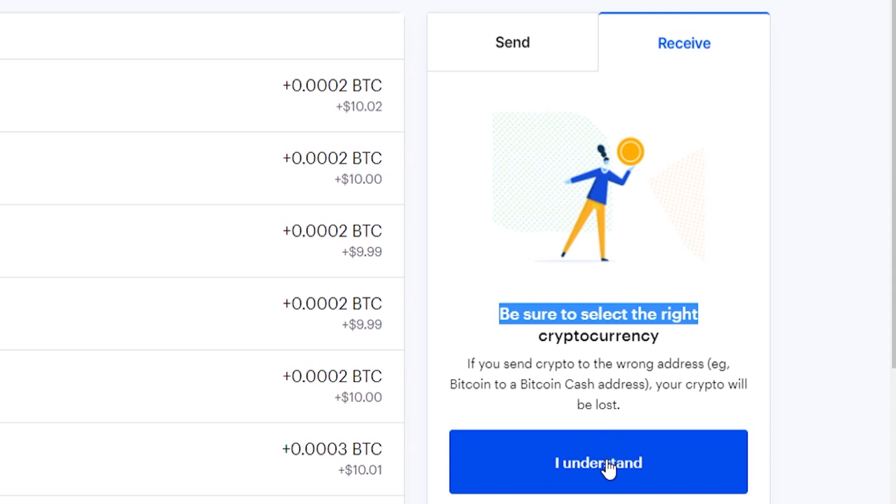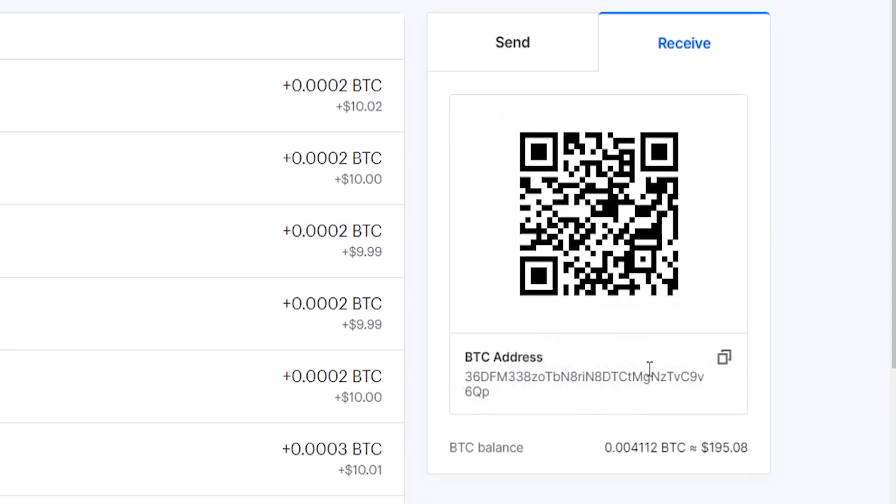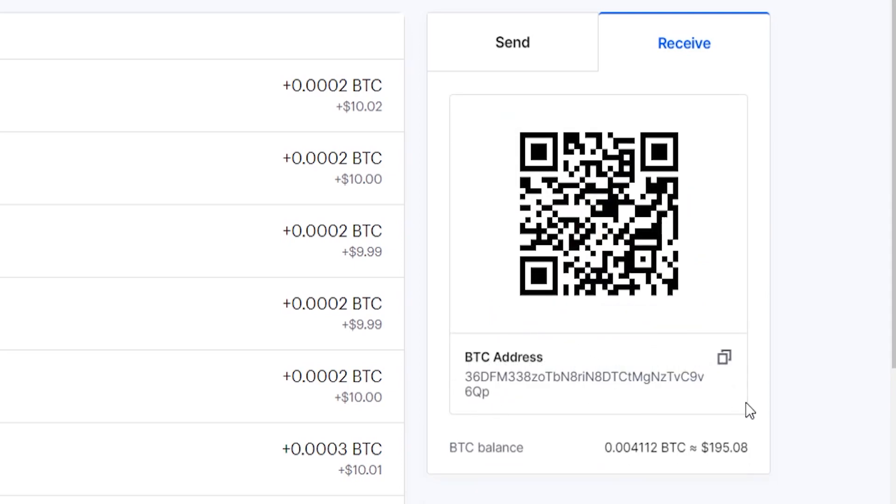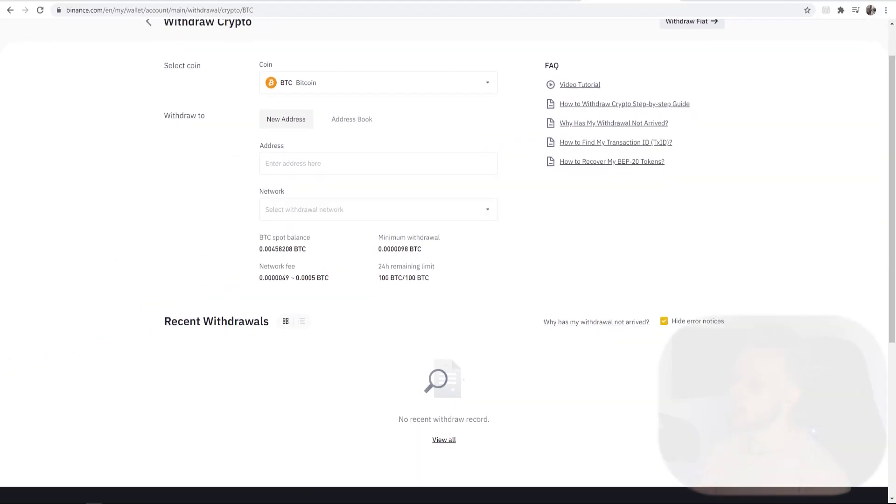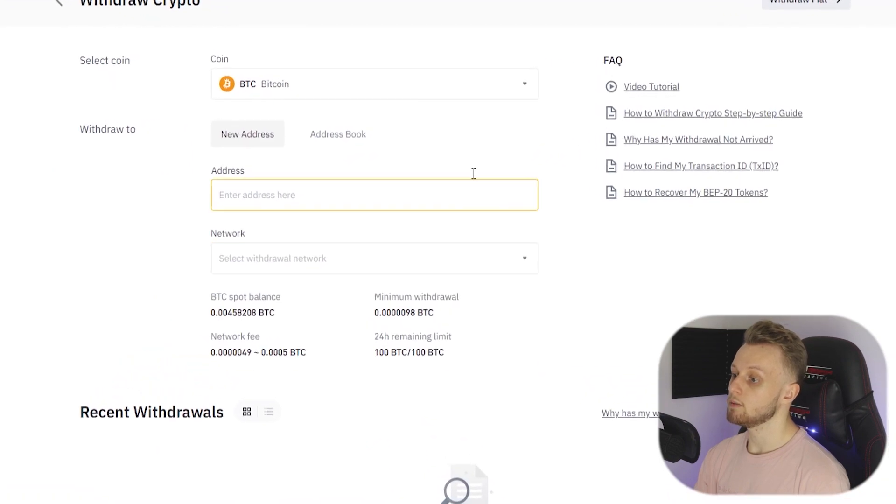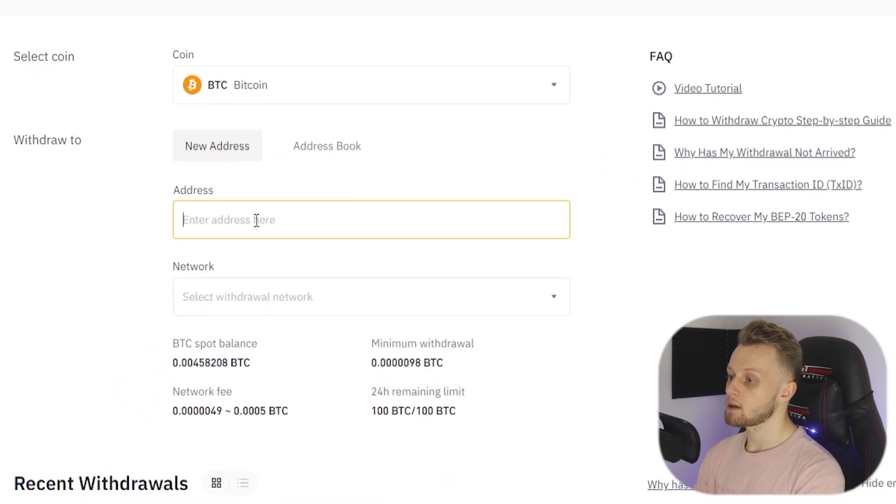It's telling you here make sure that you're choosing the right crypto, because you can only send one crypto to one address and that must be the right address. You can only send Bitcoin to a Bitcoin address. Click I Understand and it now shows us our address. We can go ahead and click this button here and that's going to copy to the clipboard.